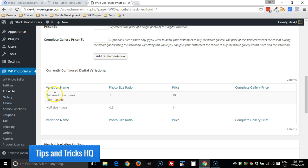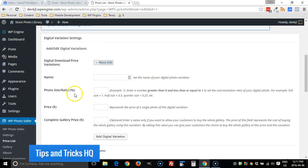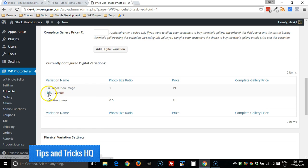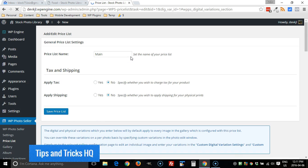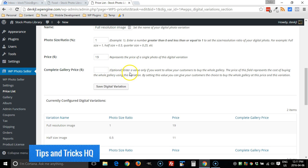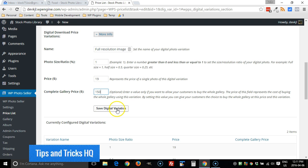So I can say for the full resolution images in the main price list, I want to offer the gallery. I want to be able to sell the entire gallery. So what I do is just fill in this field here, complete gallery price. I'm going to set it to 150. Click on save digital variation.